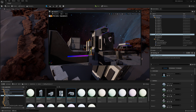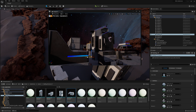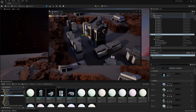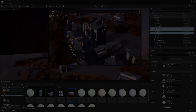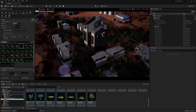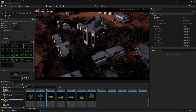In this video we will finish off our terrain and rock placement, start working on the composition of our environment, place our buildings, and also start placing a bit of our foliage.